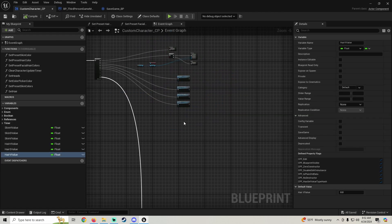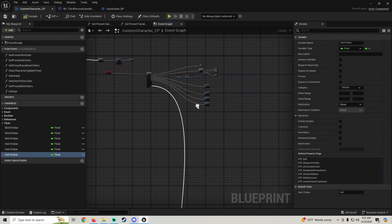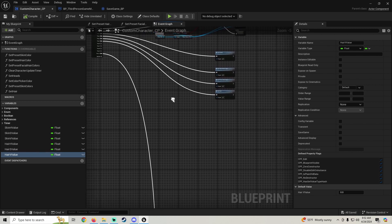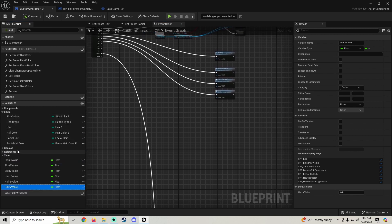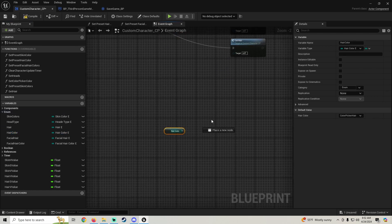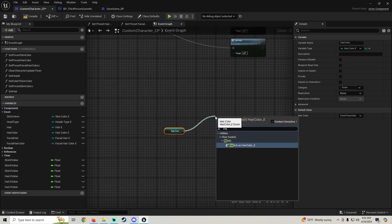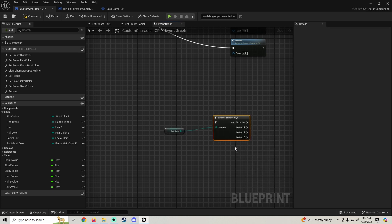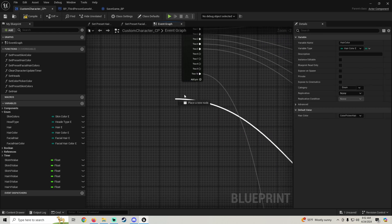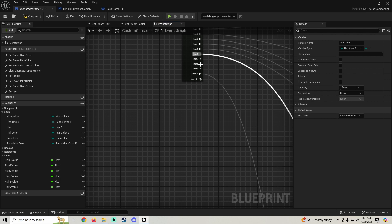And now in our custom component, custom character component, we're going to grab our enum for hair color and get this. We're going to do a switch on hair color. Plug this in up here.